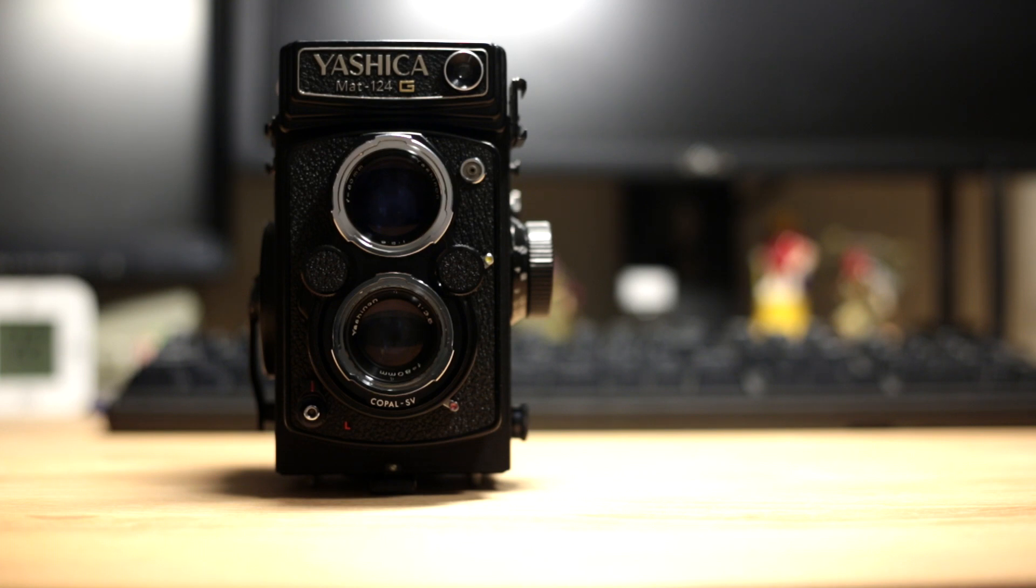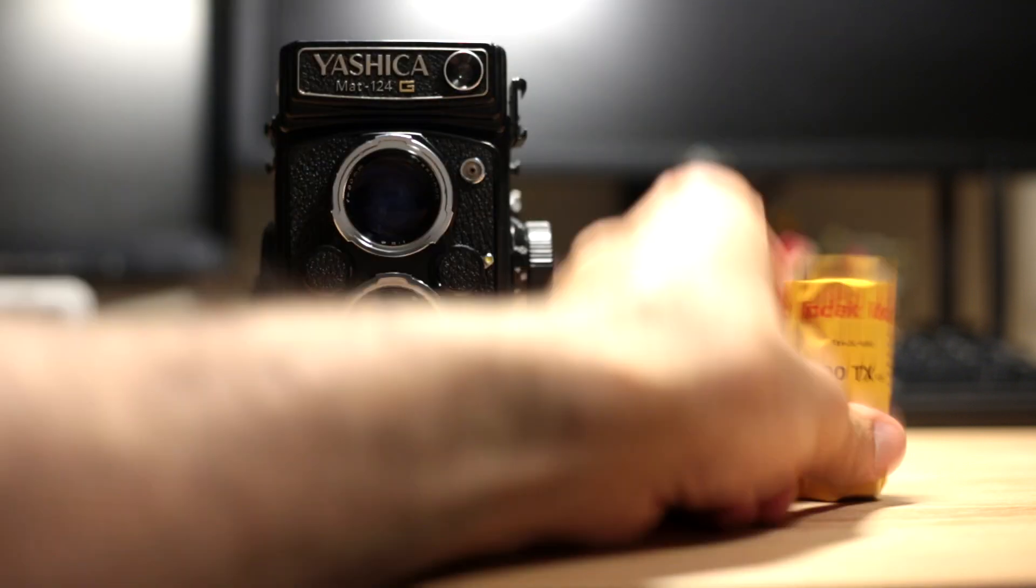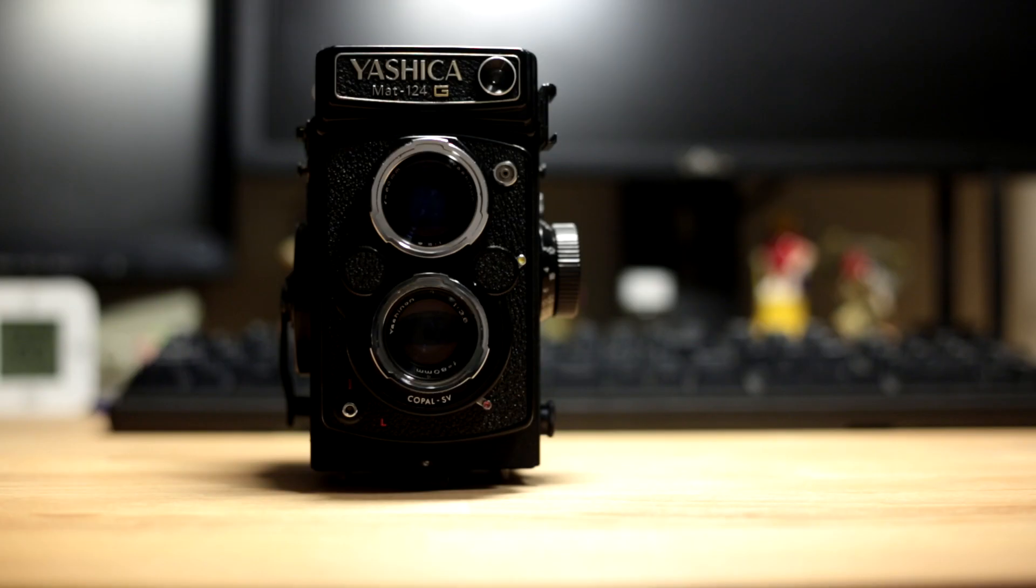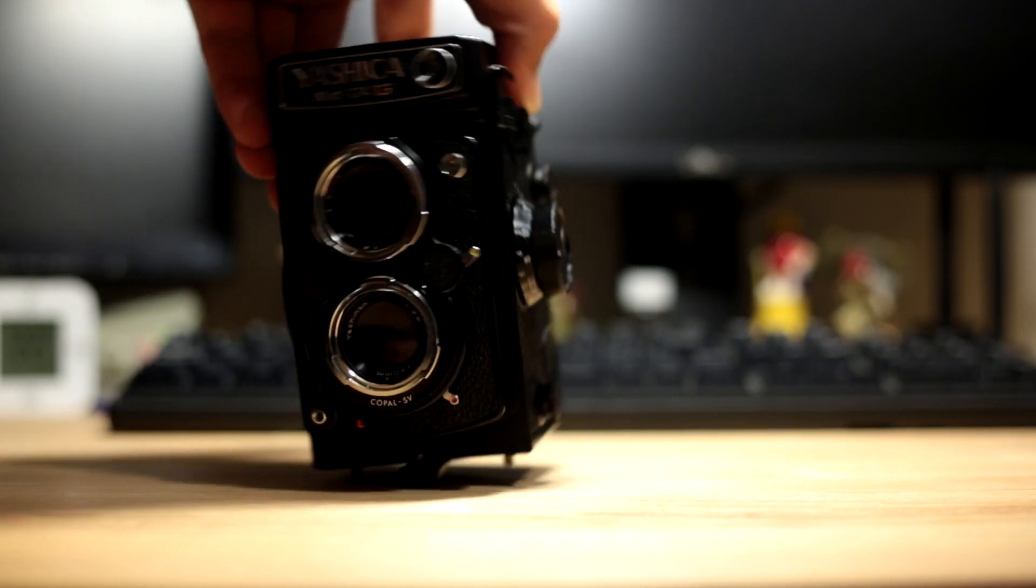Today I'm going to show you how to put film into your Yashica 124G. To load film inside your Yashica, you'll need to take your camera and flip it this way.